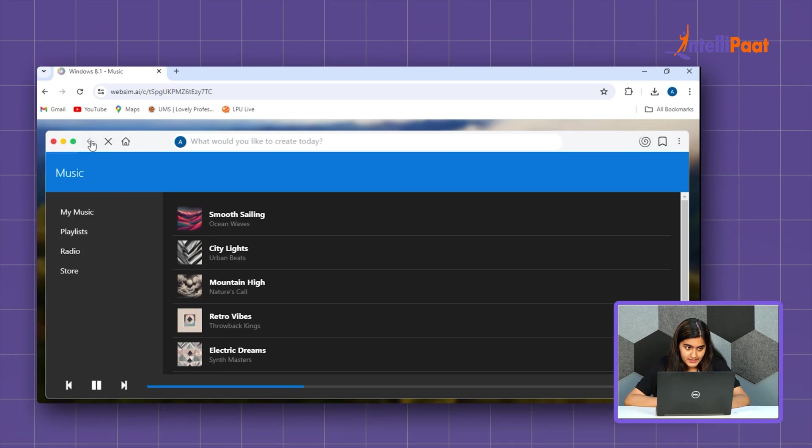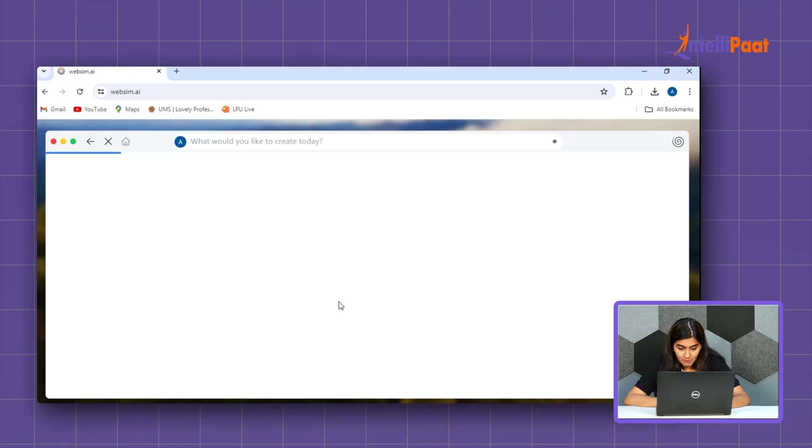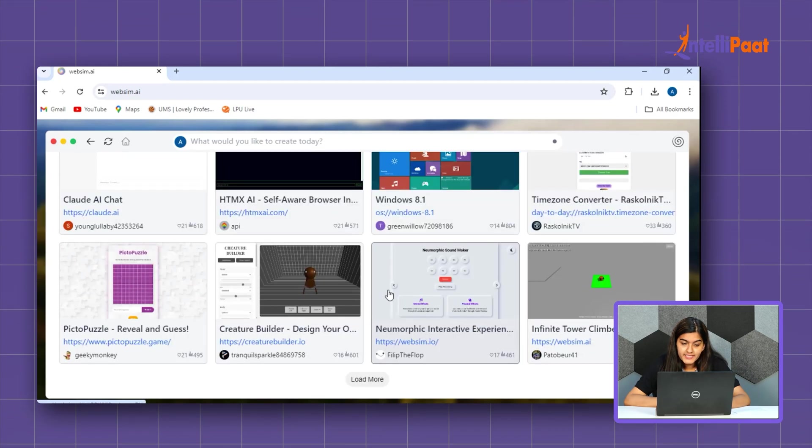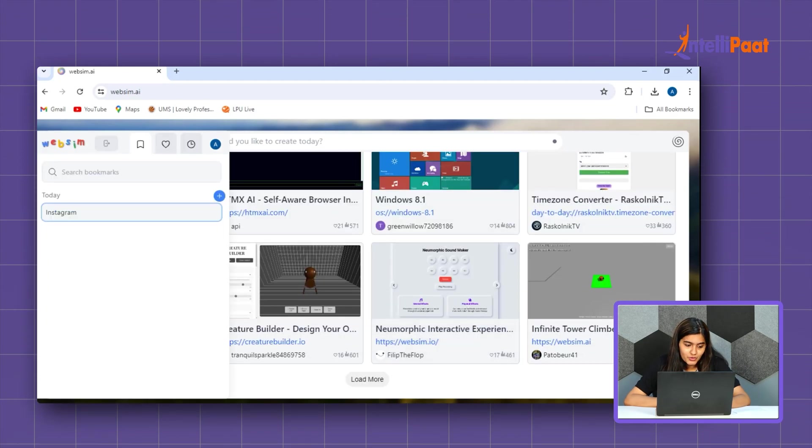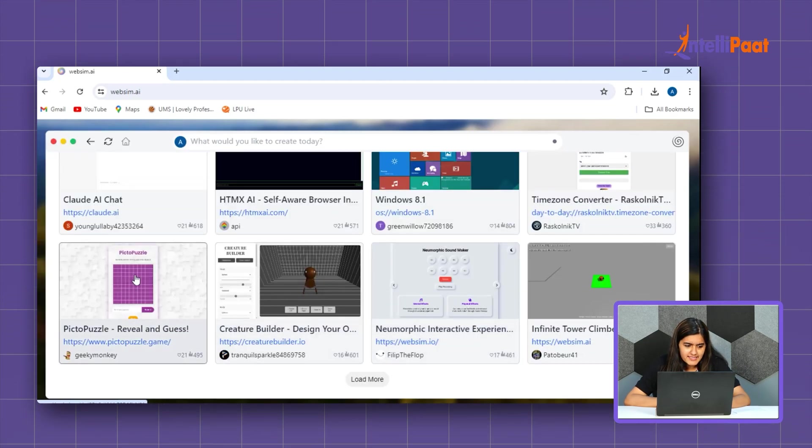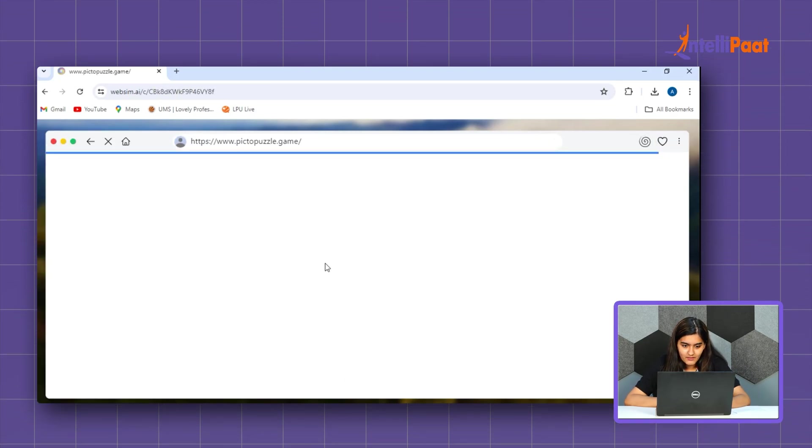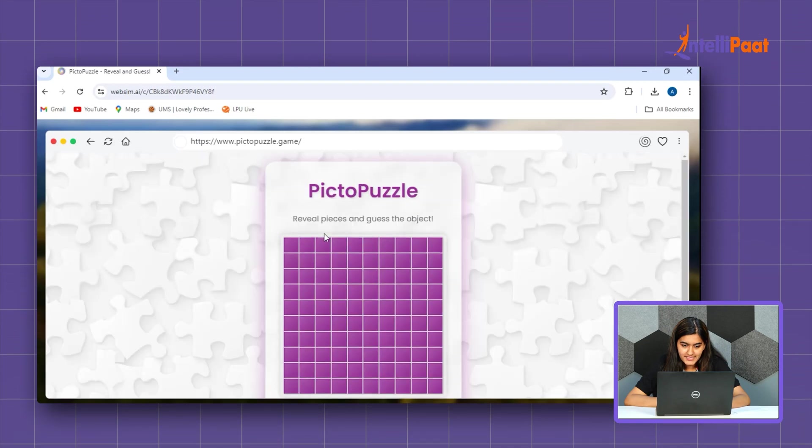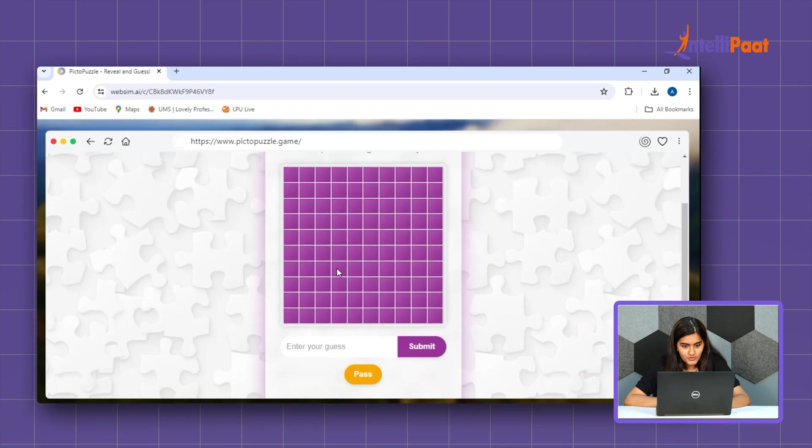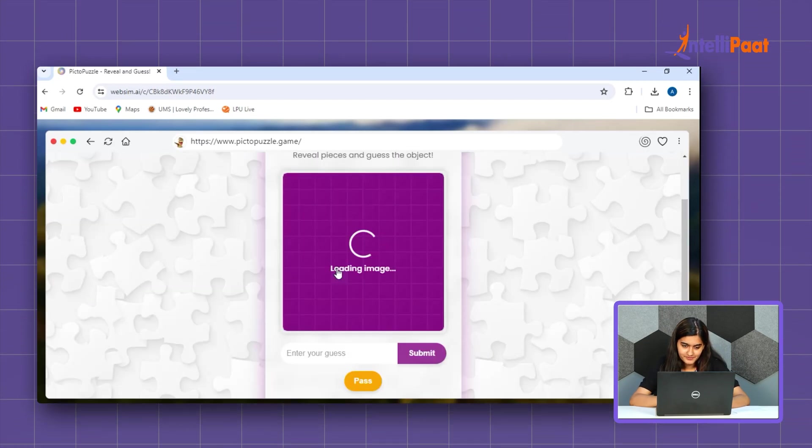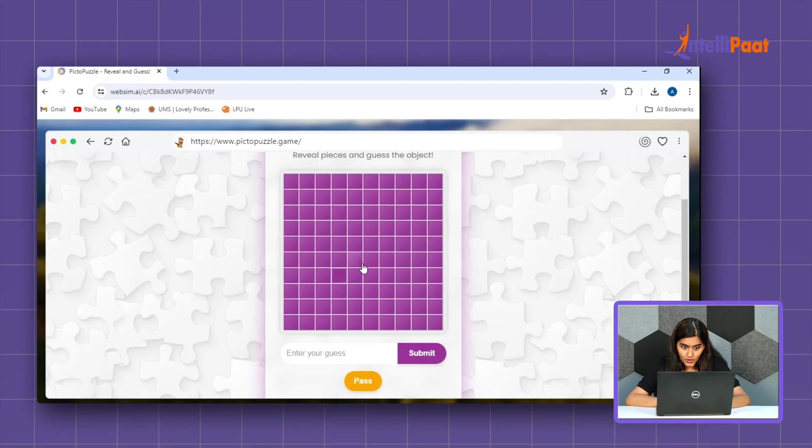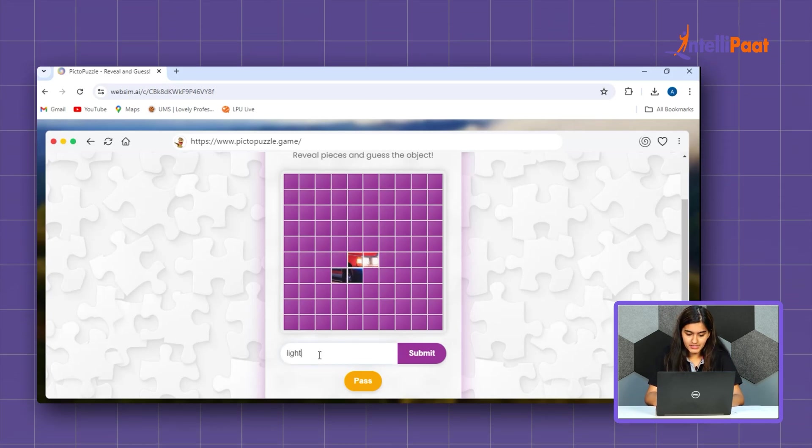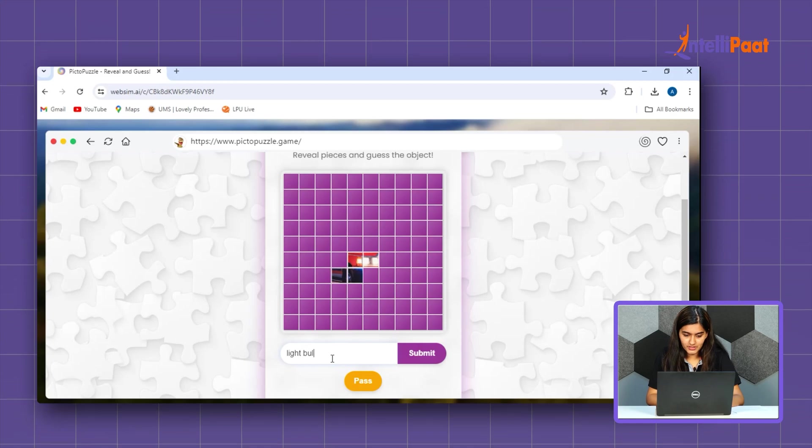So, you see guys, this is just amazing. So, let's end this tutorial. Let's end this tutorial by seeing a picto puzzle. Wow. Reveal pieces and guess the object. Wow. And okay. So, let's hit our guess as light. And see whether it's correct or not. No.